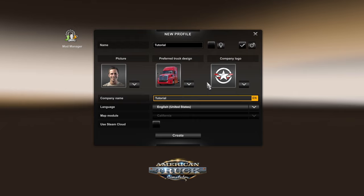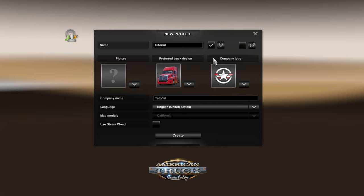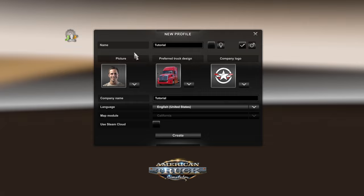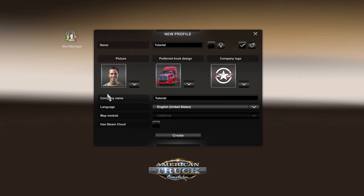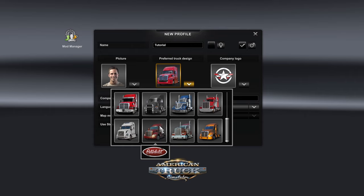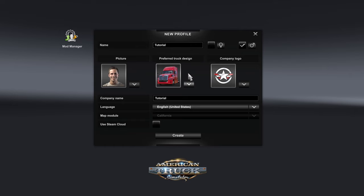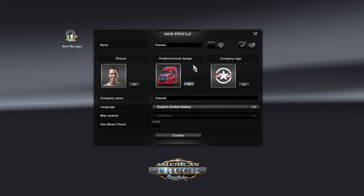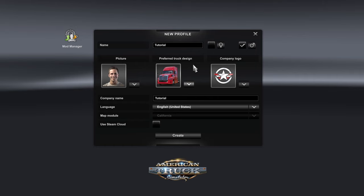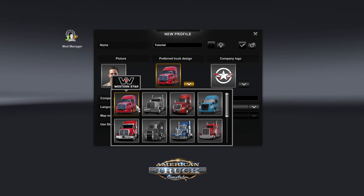You have a picture — you can choose from the default pictures, both male and female, from the top selection. For those wondering if you can upload your own picture, you sure can — that is technically part of the World of Trucks account setup, which I'll cover in a future tutorial. Moving to the preferred truck design, this is where you choose from the 12 trucks in ATS. It will put you in that truck for your very first delivery and unlock that brand's dealership first.